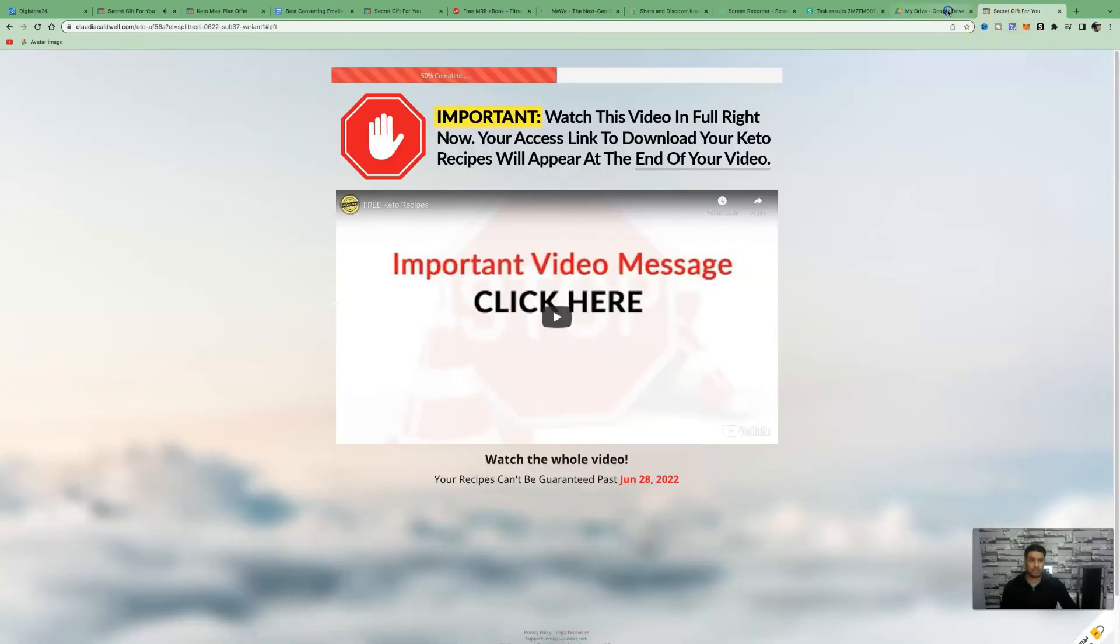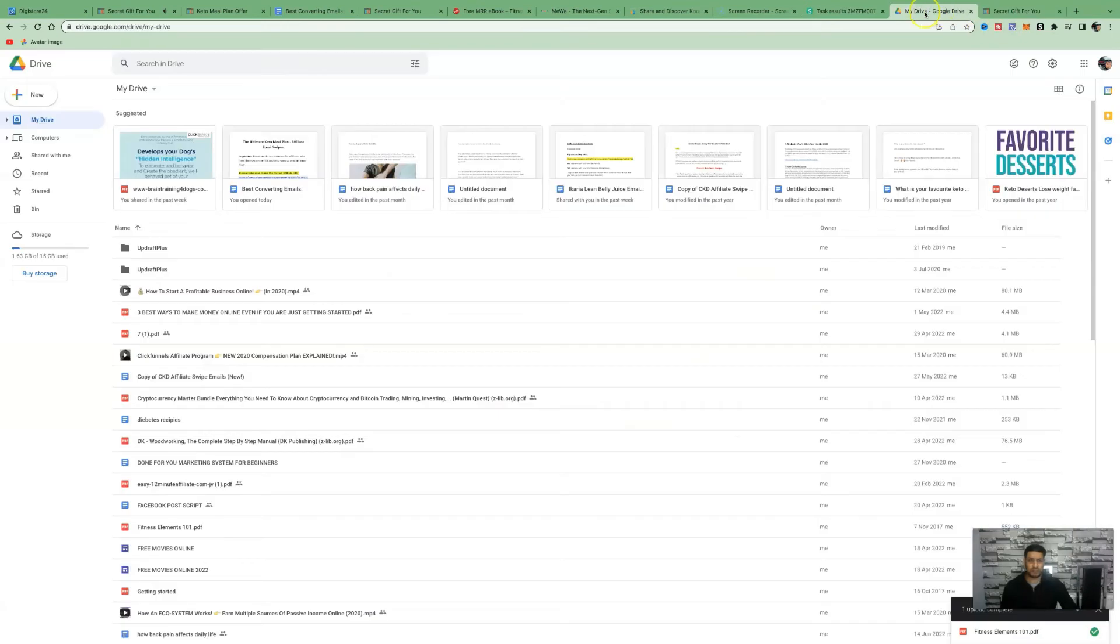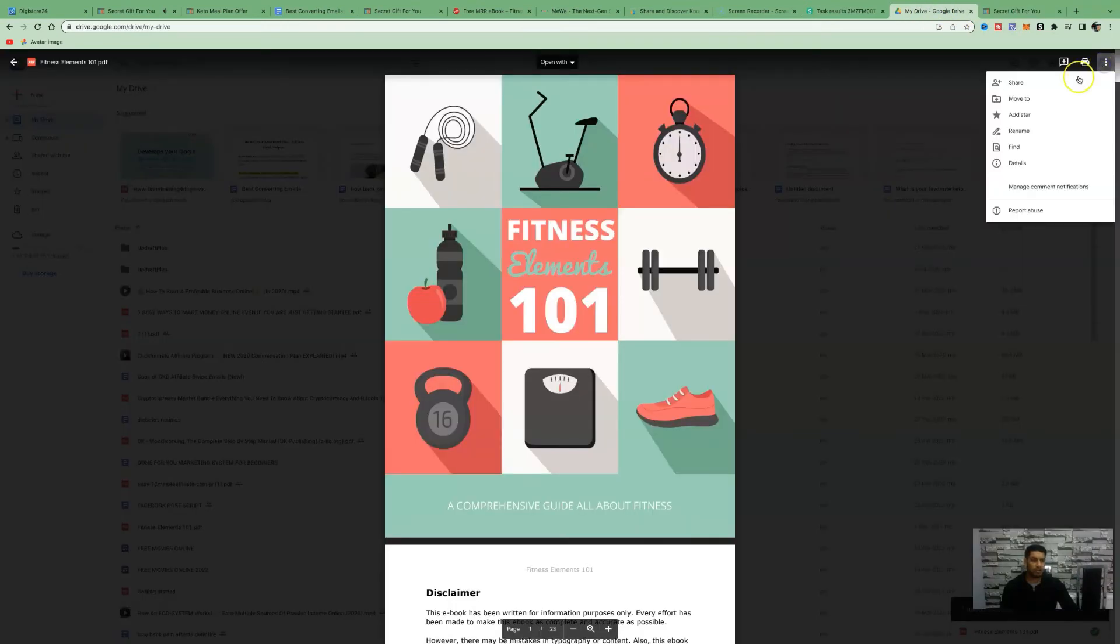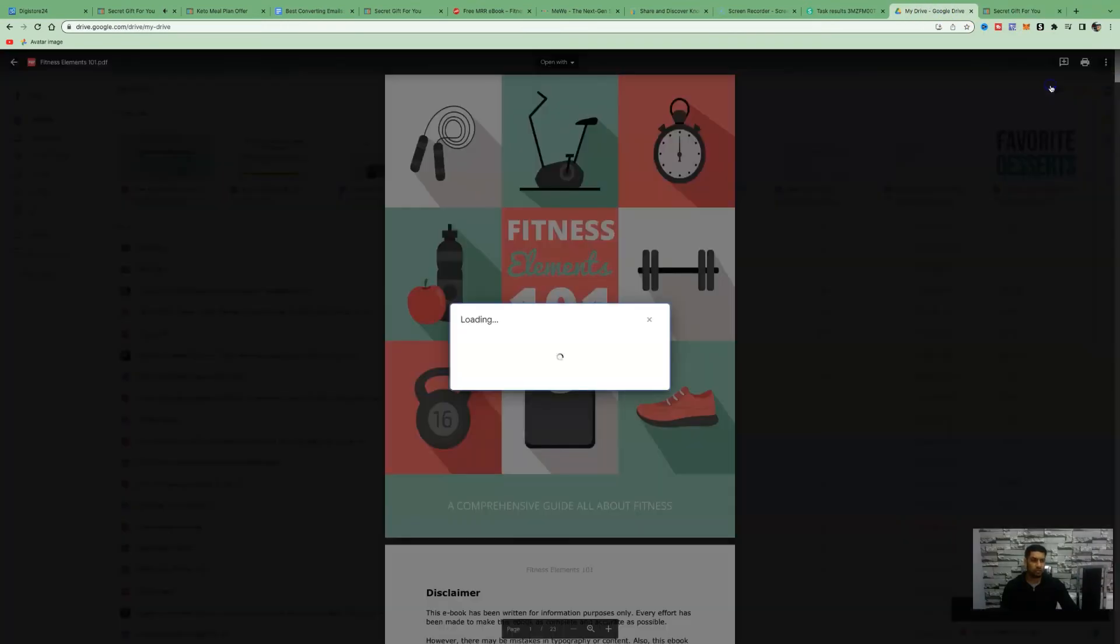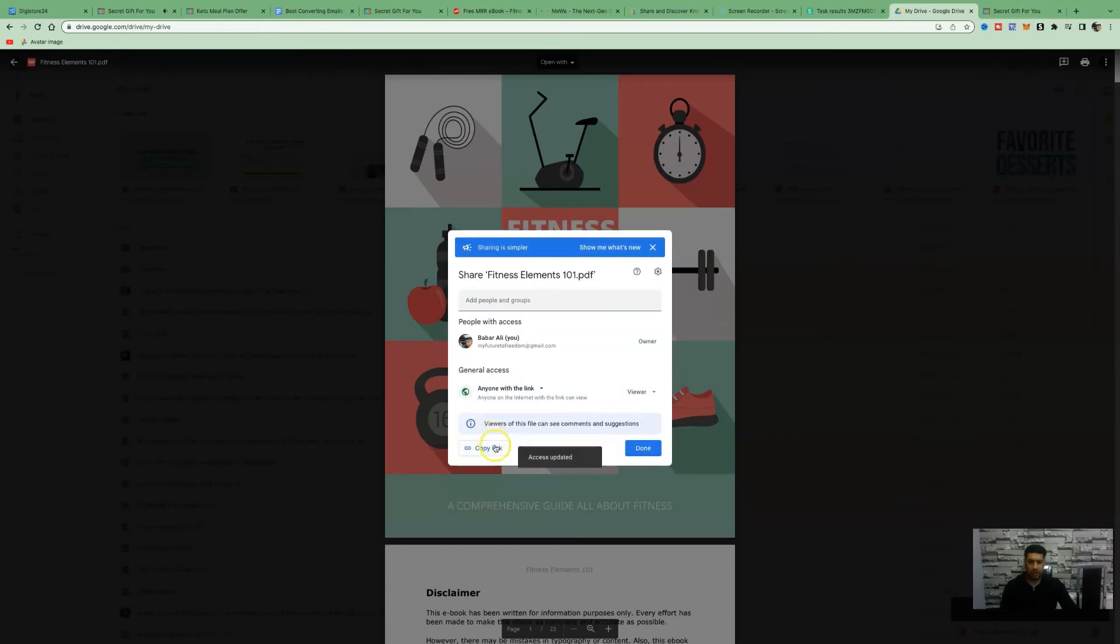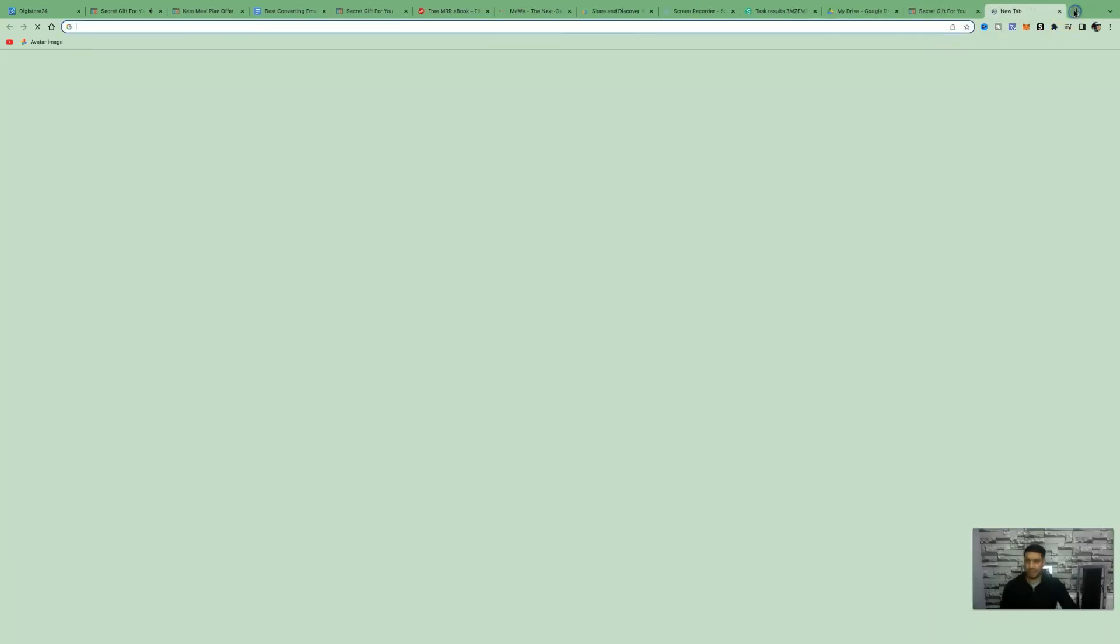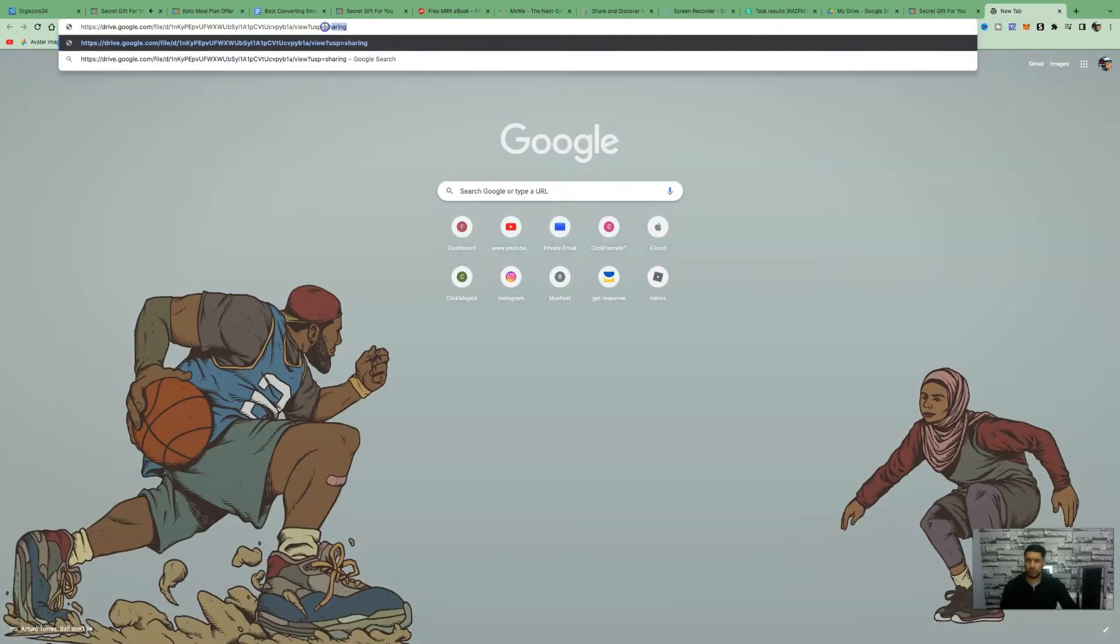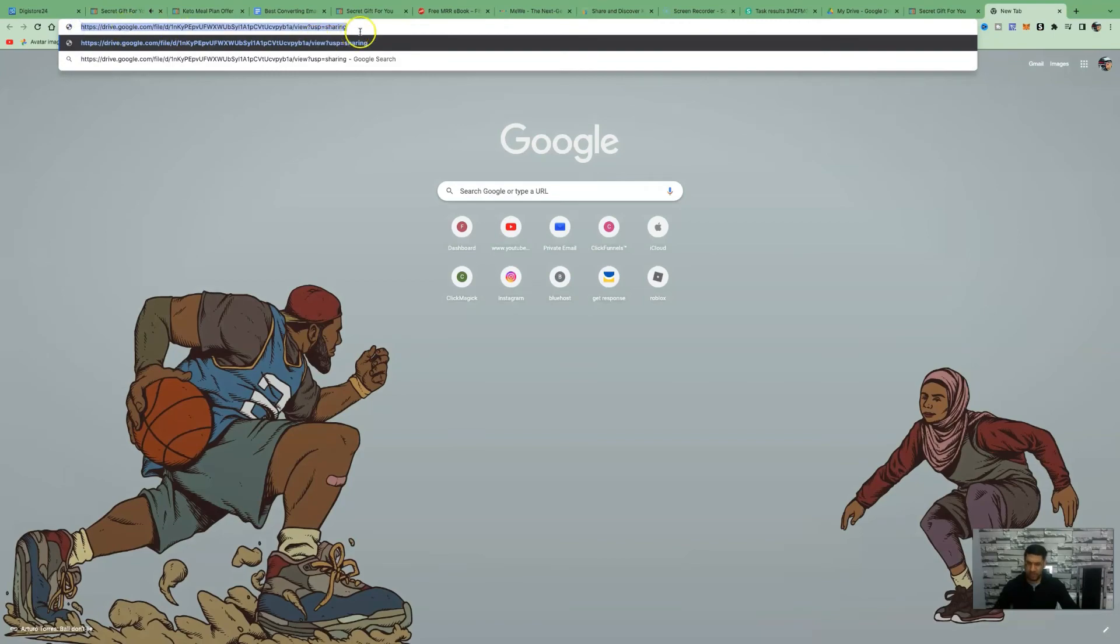All we need to do is come to the top right hand side, click on the three dots and click on share. Then we're going to click on restricted and then click on anyone with the link. We're going to copy the link. This is the link that we're now going to advertise. Paste that into a new window. This is the link that we are now going to be sharing online.